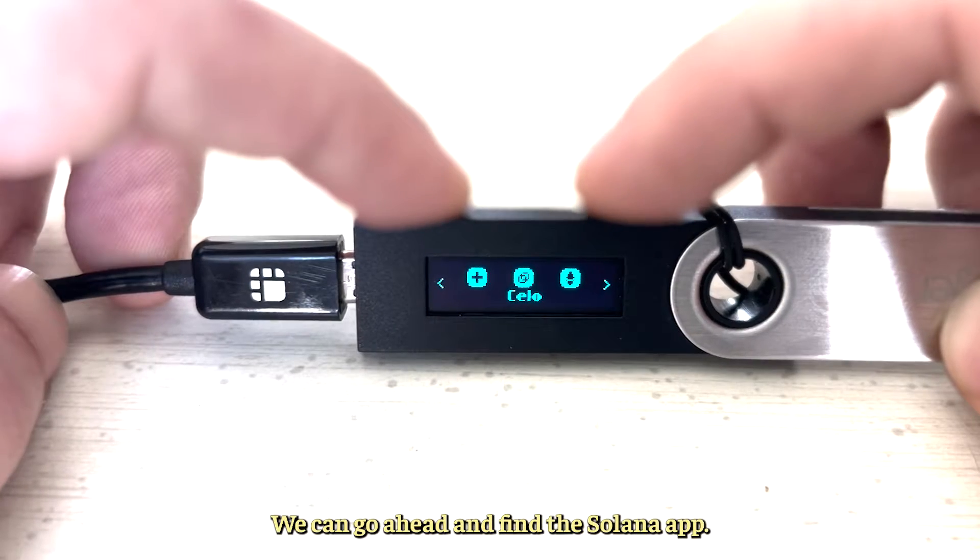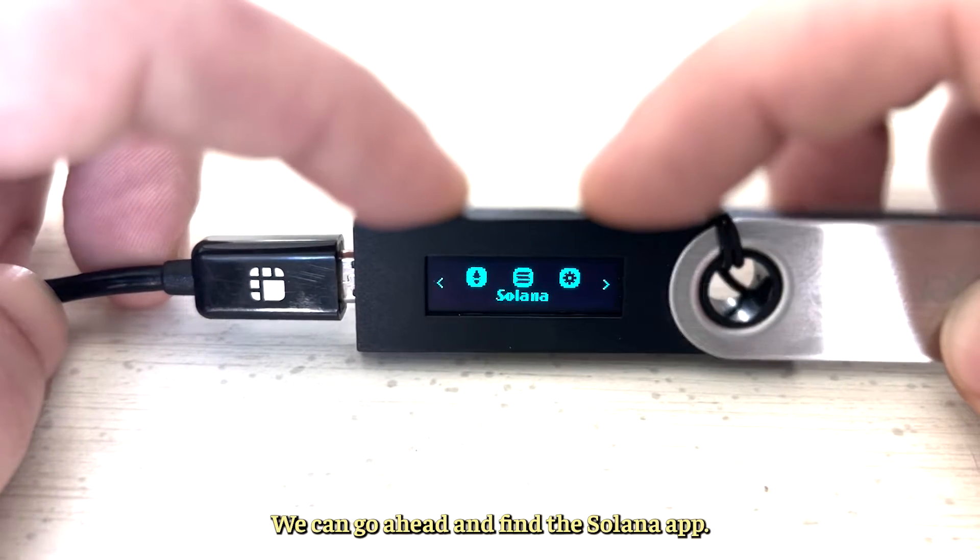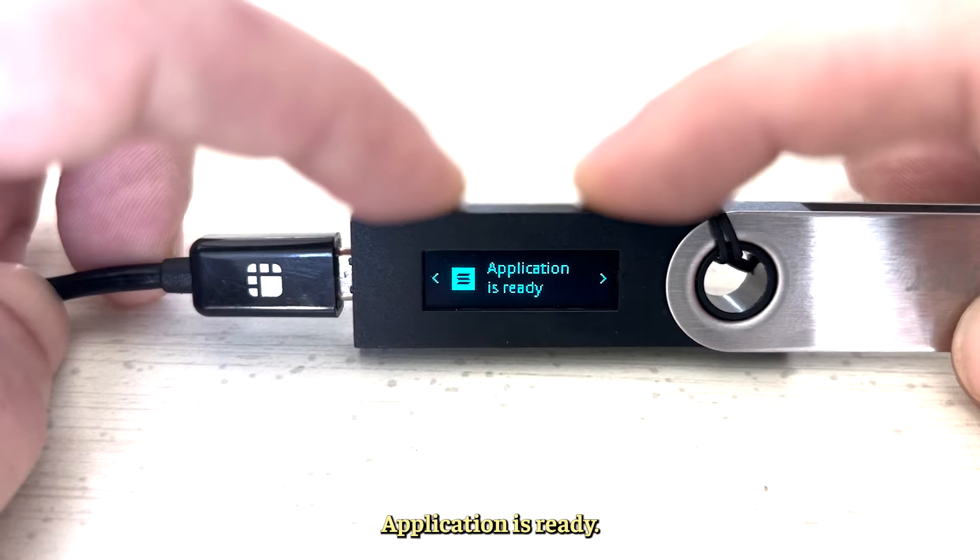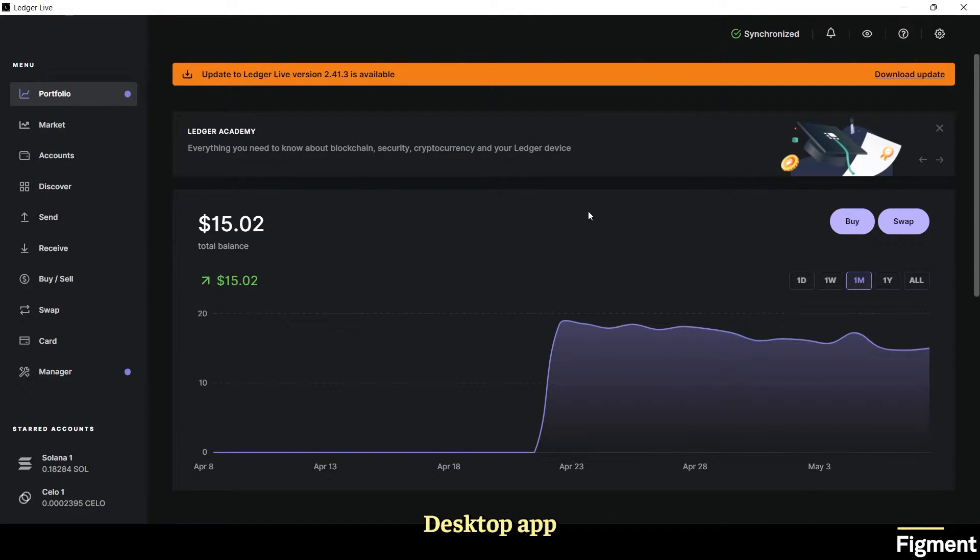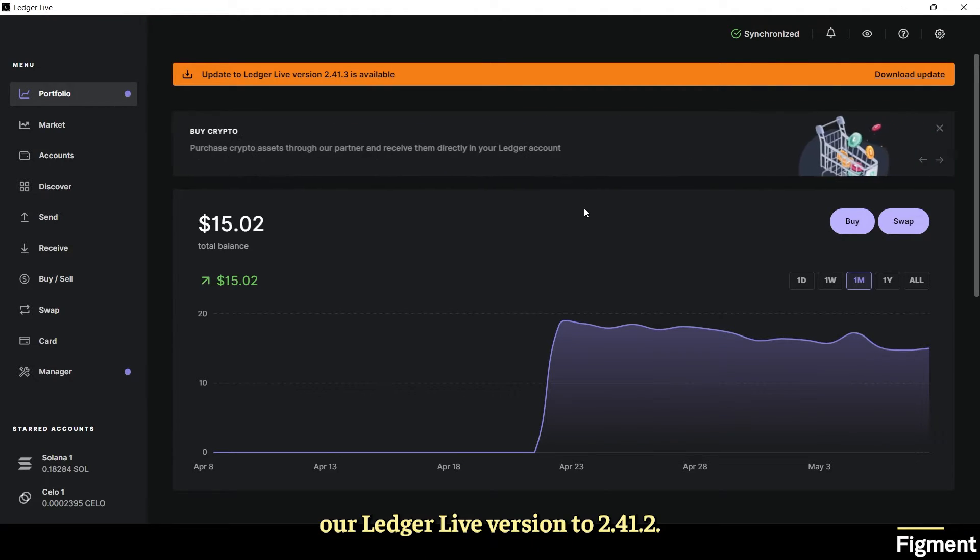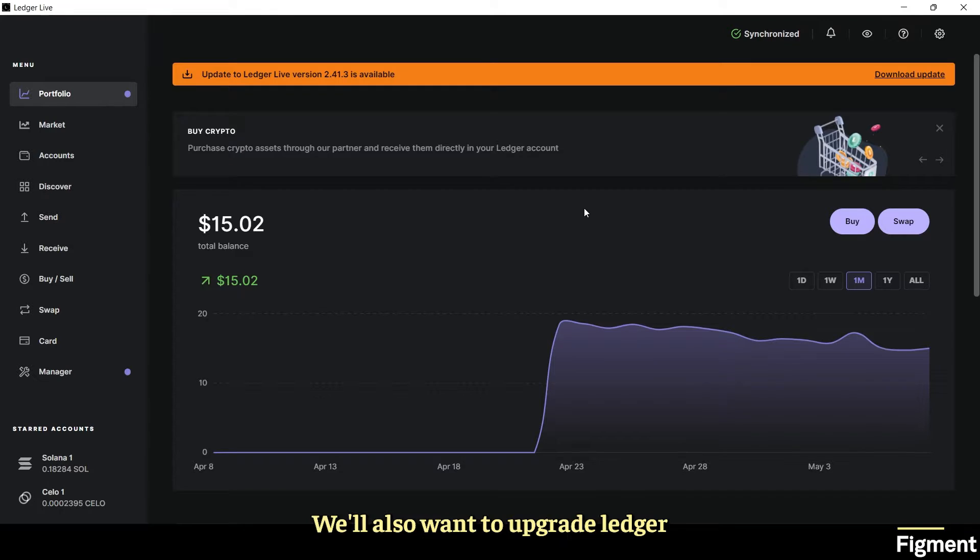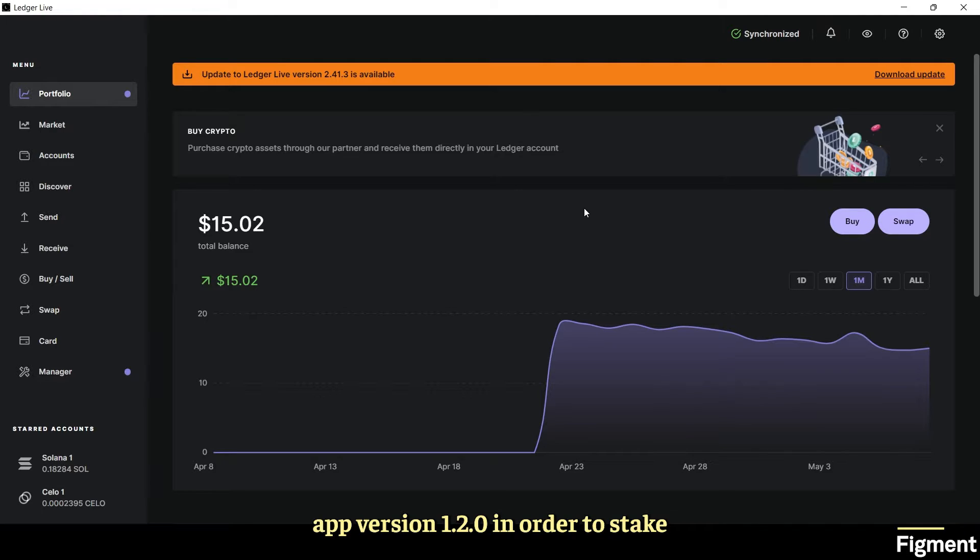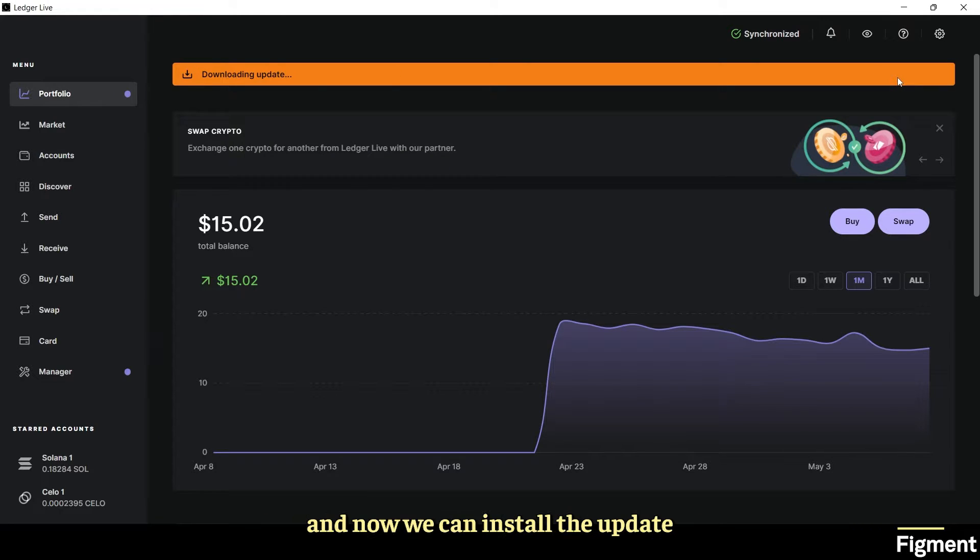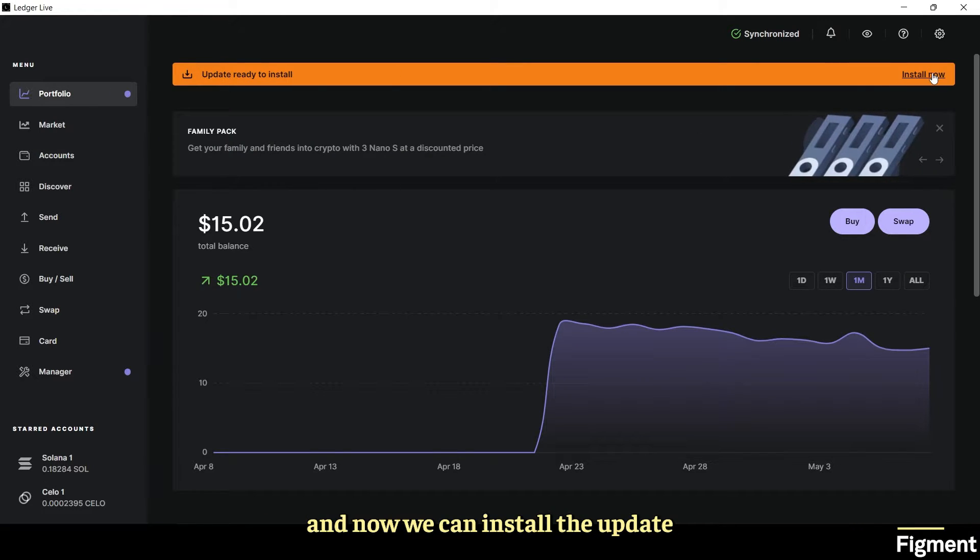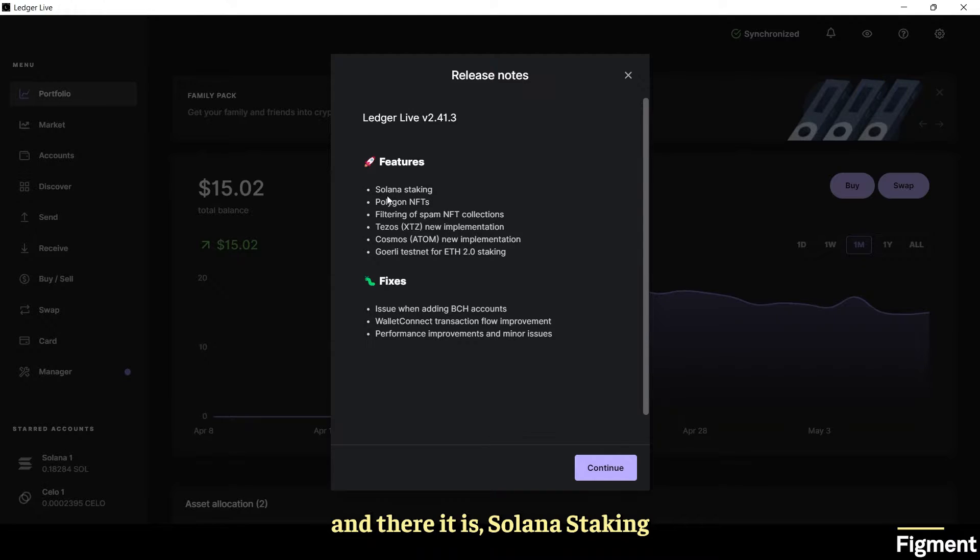We can find the Solana app application is ready. Now we can go back to the Ledger desktop app and we want to make sure that we have updated our Ledger Live version to 2.4.1.2. We'll also want to upgrade Ledger device firmware to 1.0.2 and download Solana app version 1.2.0 in order to stake Solana on desktop. Let's go ahead and download and install the update.